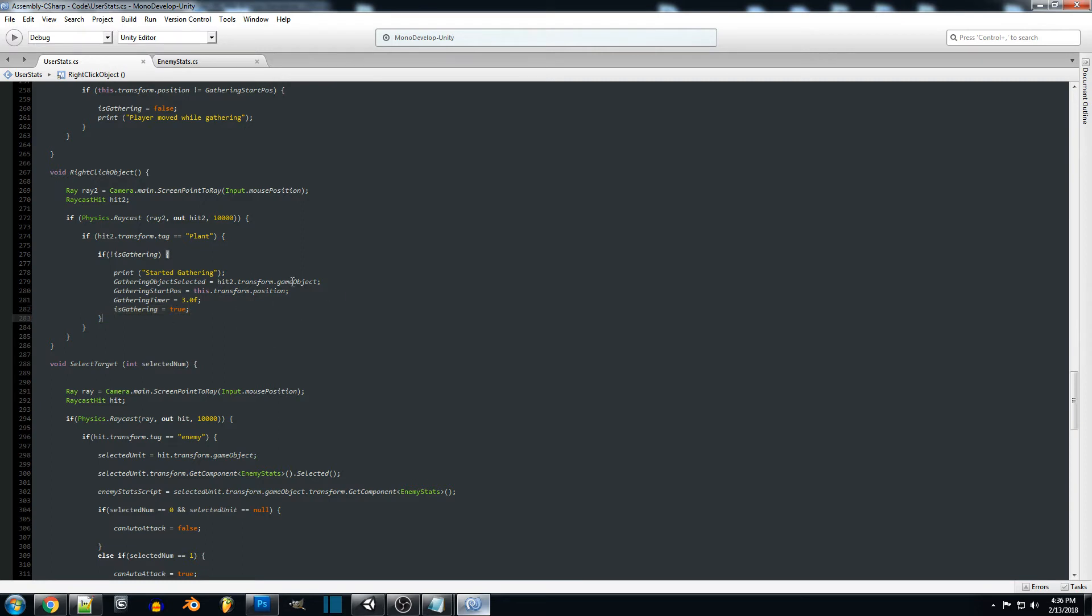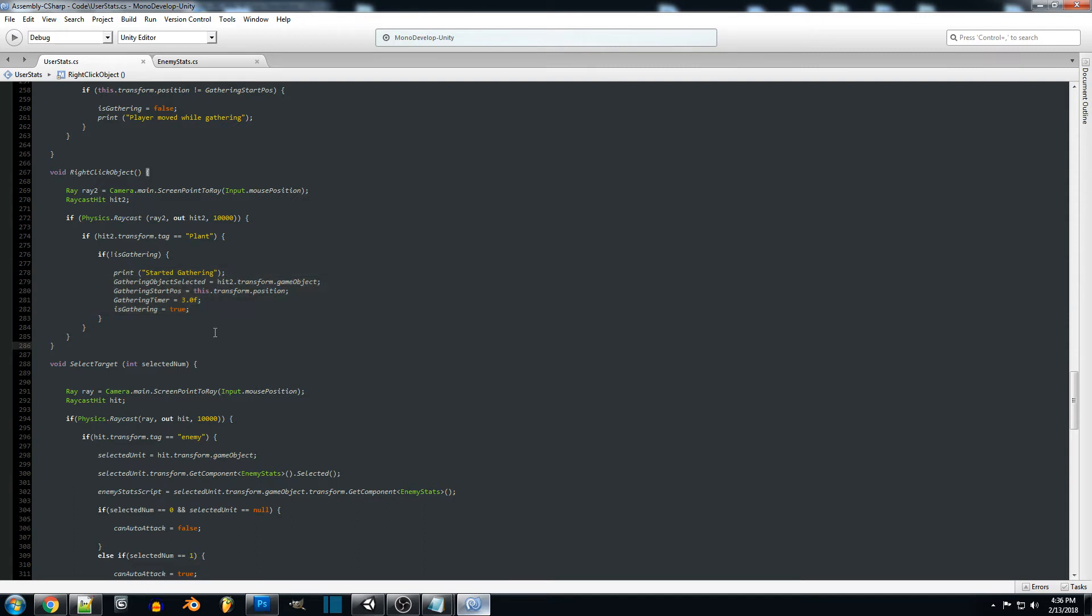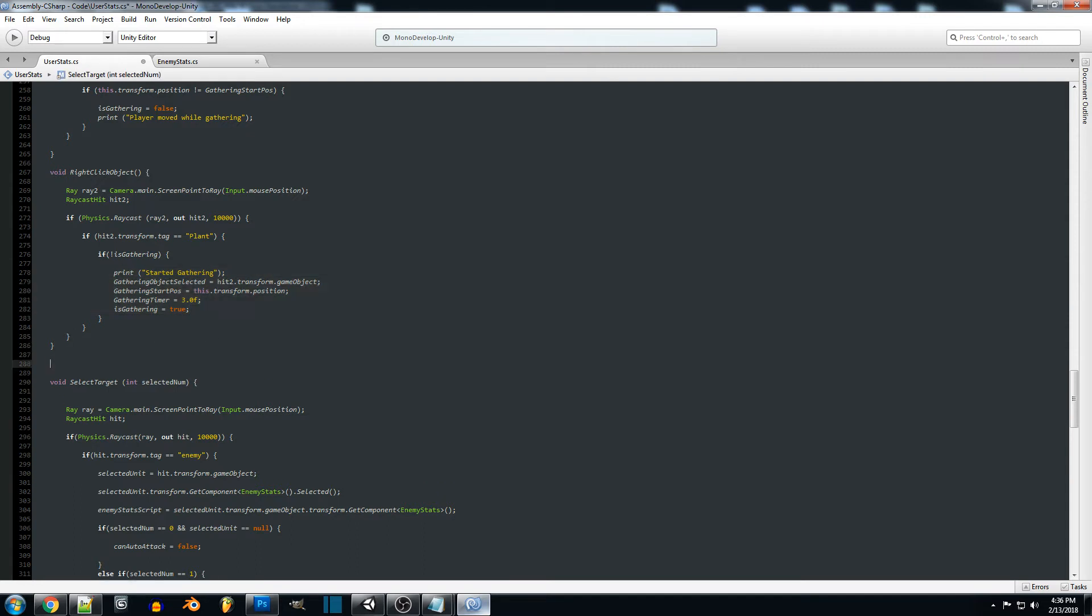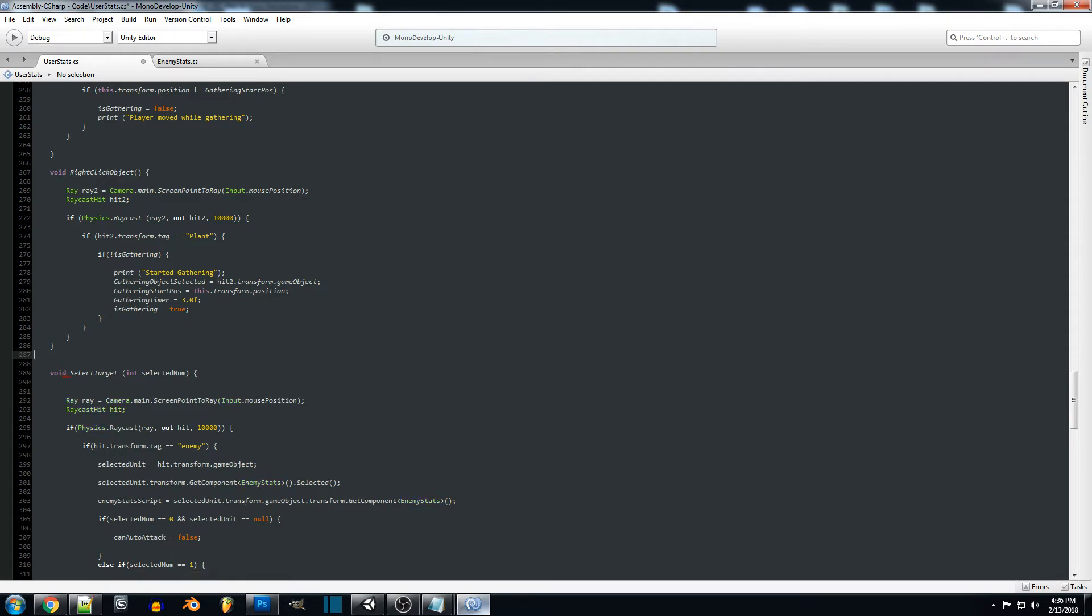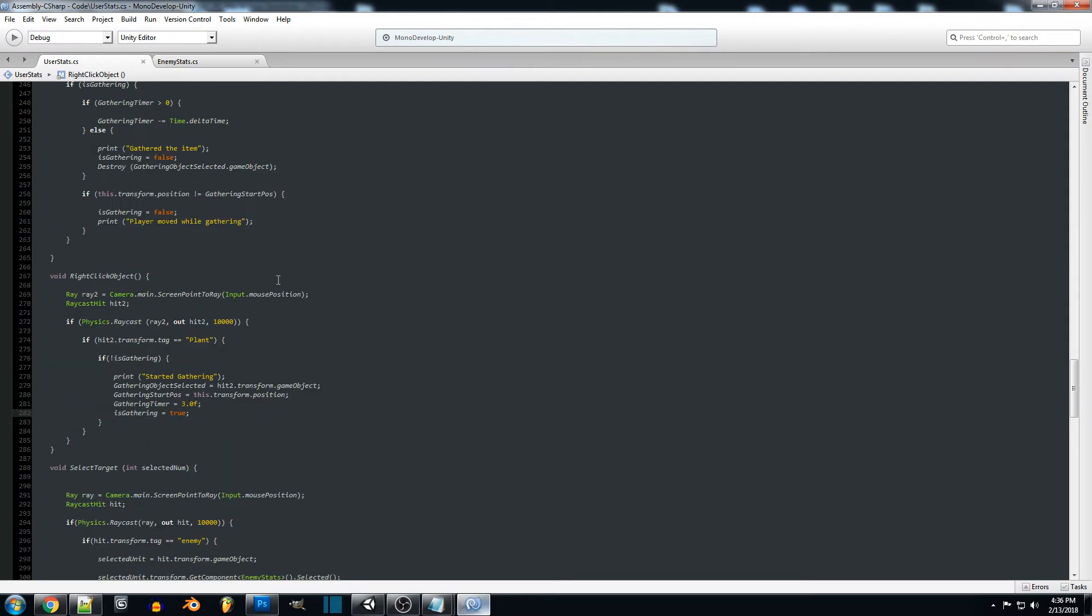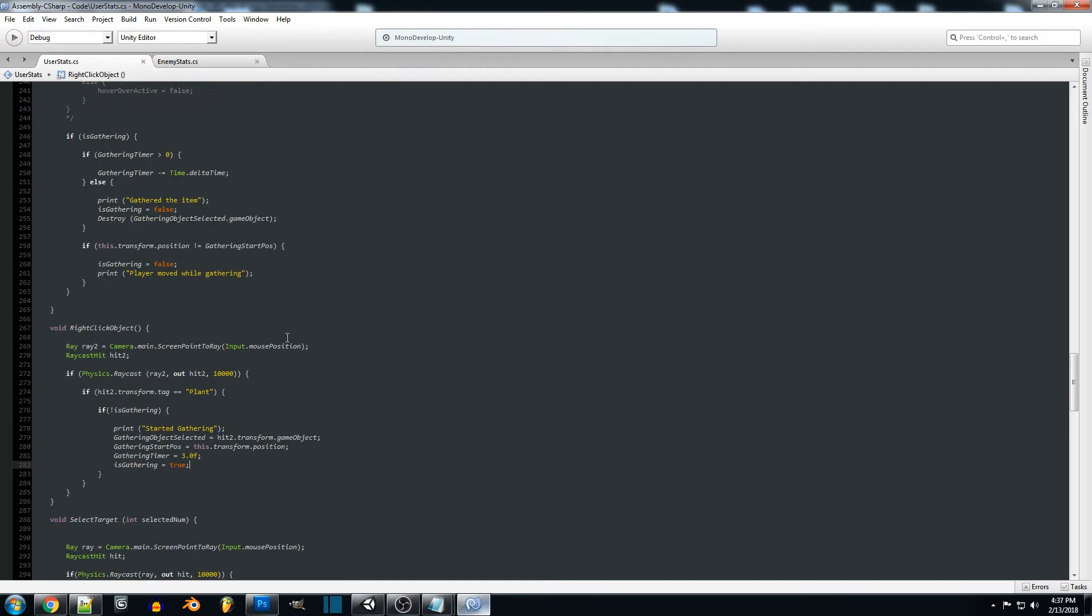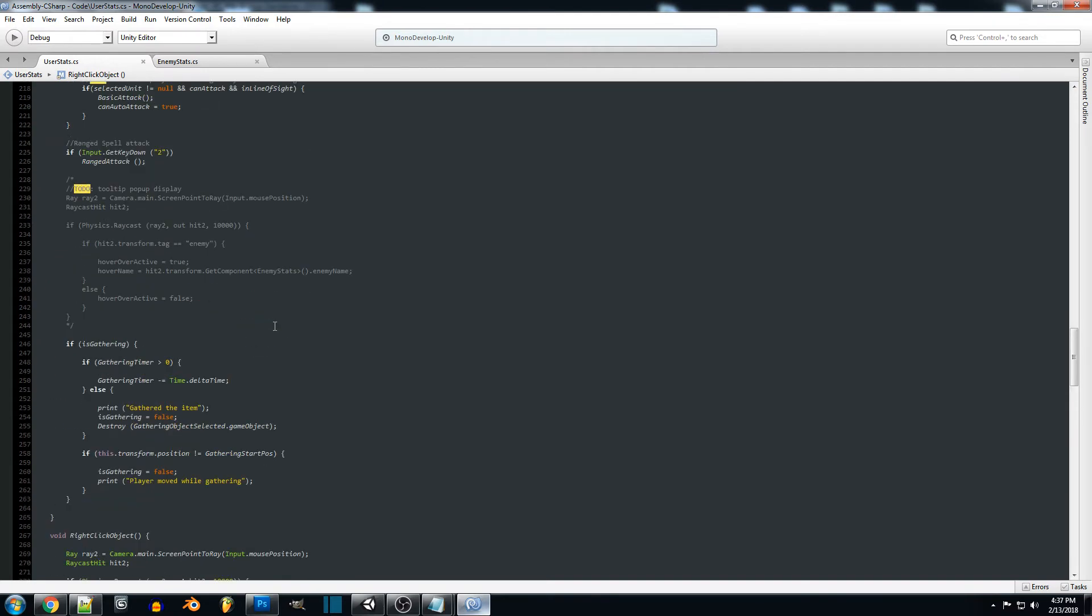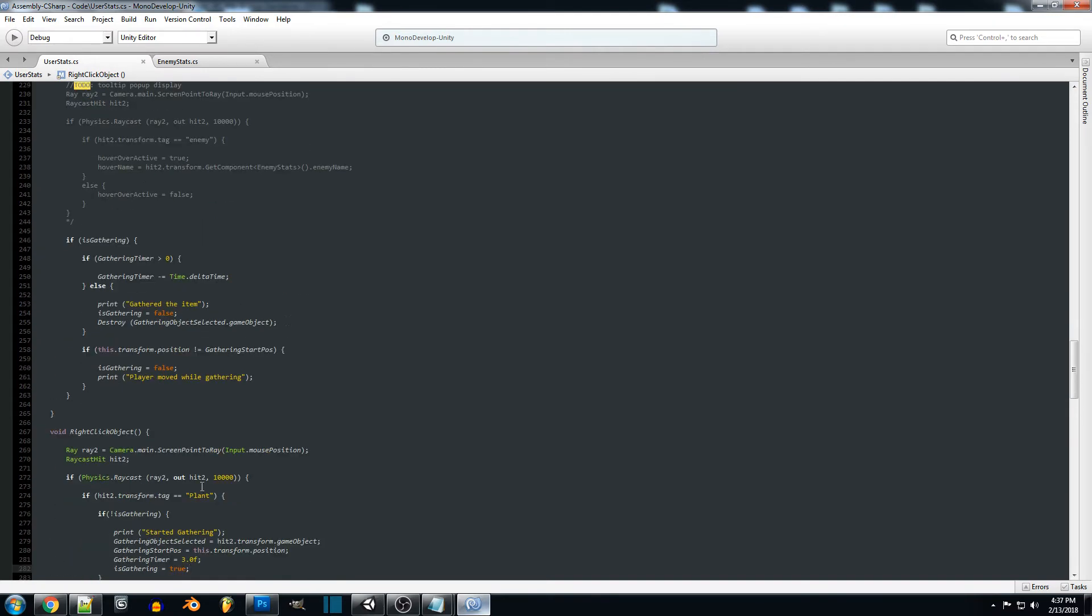Now you can put all this in another script or a function that's just like void start gathering or something like that, but for simplicity we're just going to leave it in here for now. We can definitely come back and rework these systems later but just for testing purposes we'll keep it like that.